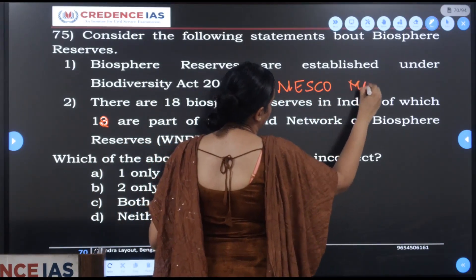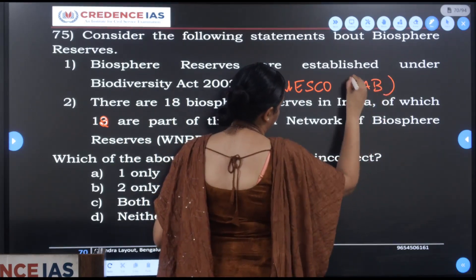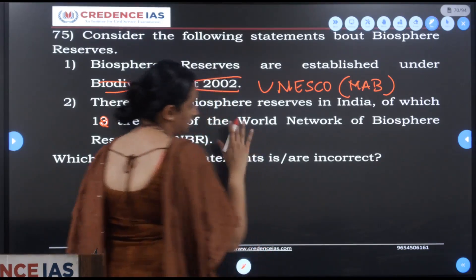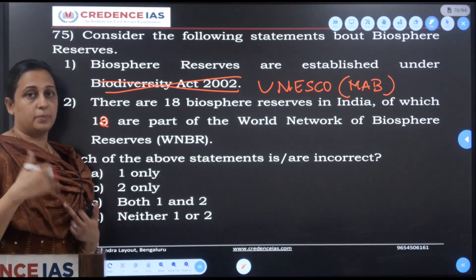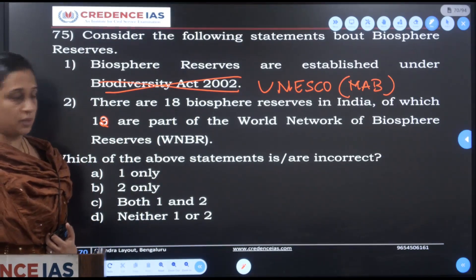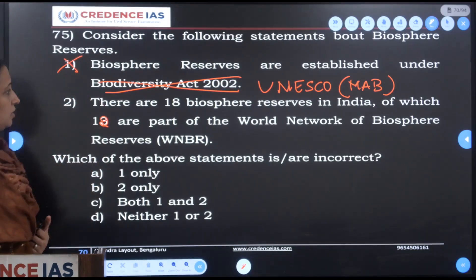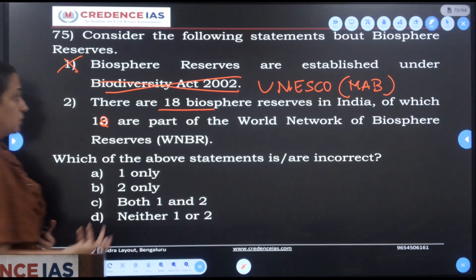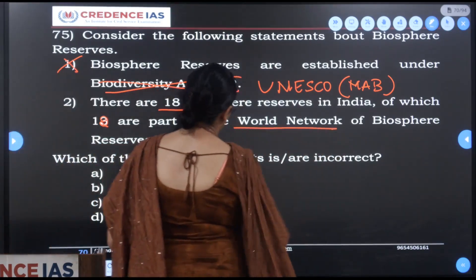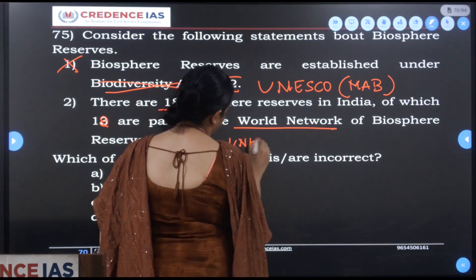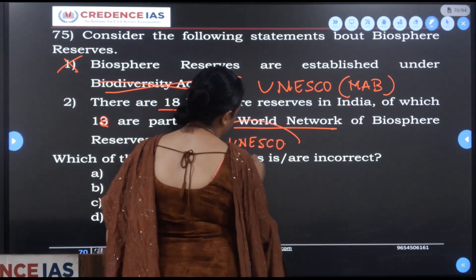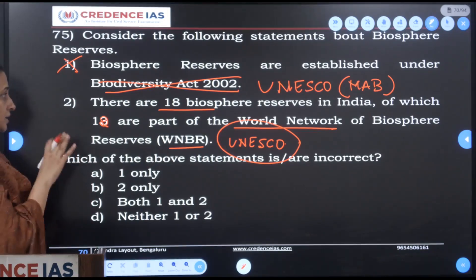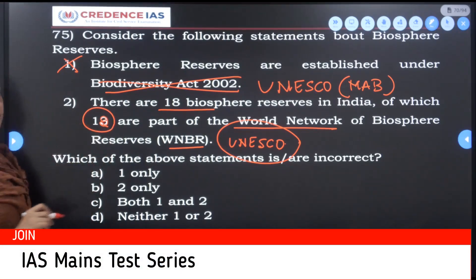Under the Man and Biosphere program by UNESCO, biosphere reserves are declared — not under any Indian act. So statement one is wrong. There are 18 biosphere reserves in India, and the World Network of Biosphere Reserves is formed by UNESCO. Out of India's 18, 12 are added under this network.